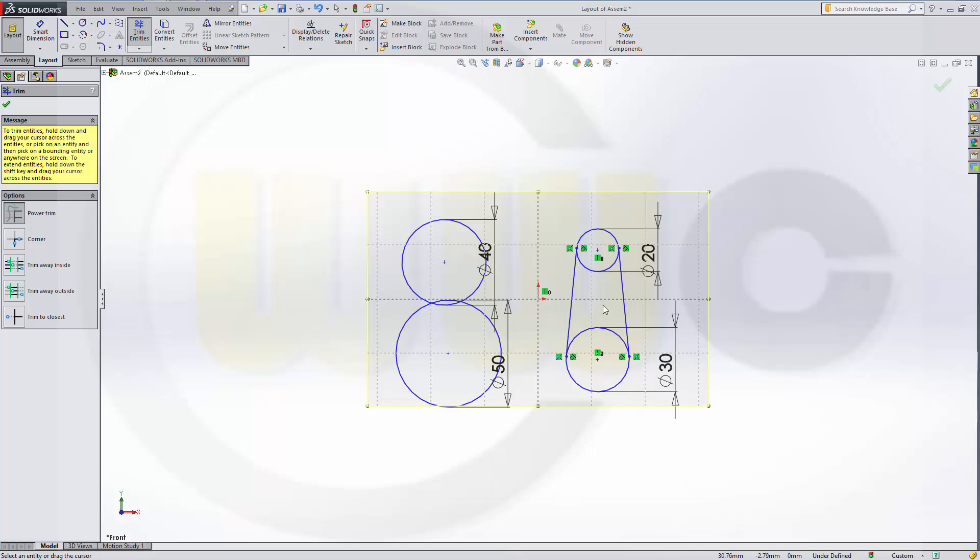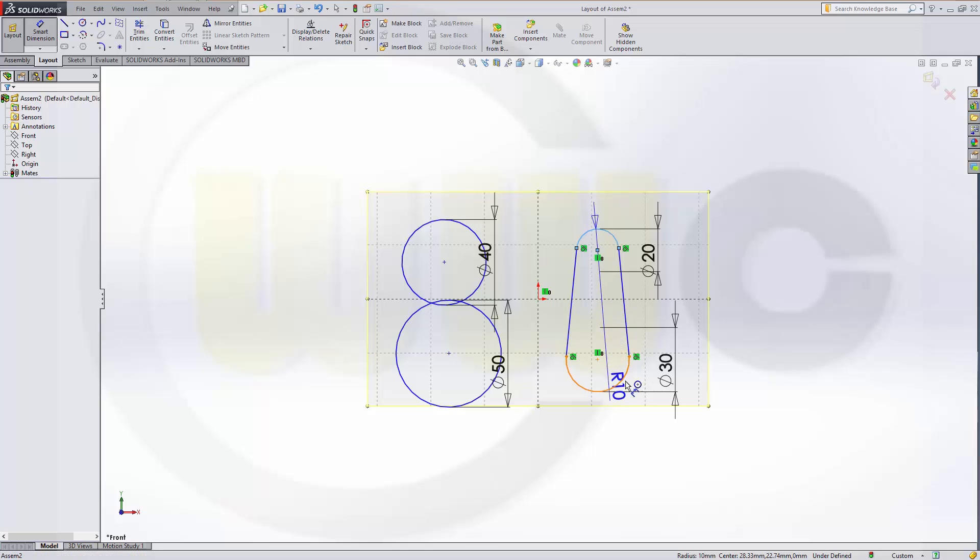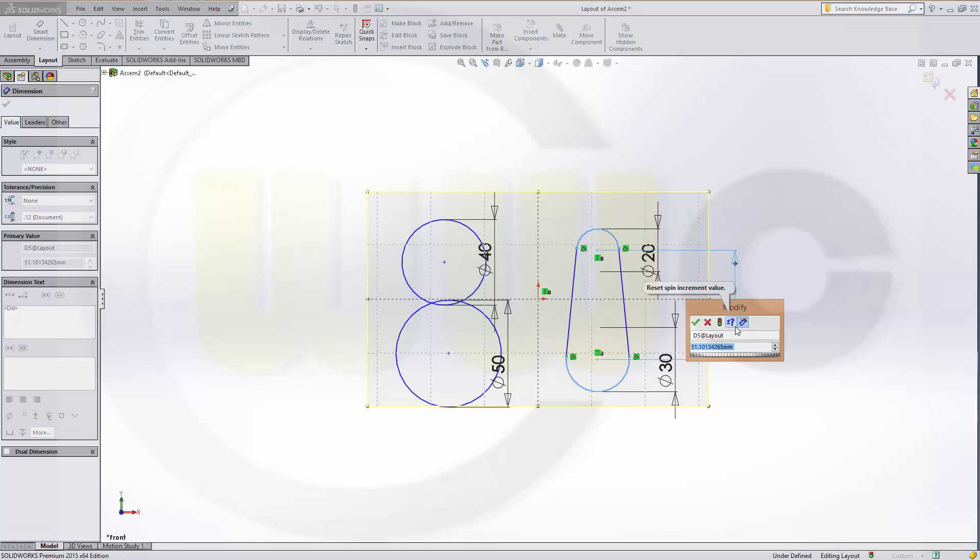Maybe like this. OK. And I need another dimension between these two circles. And this should be, let's say, 100.